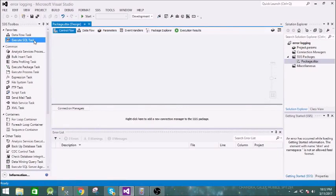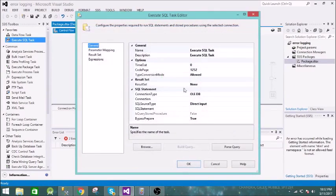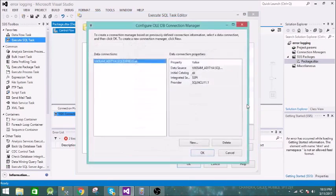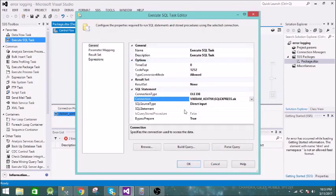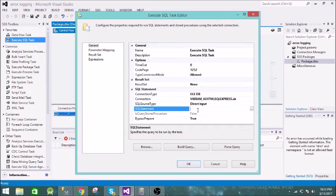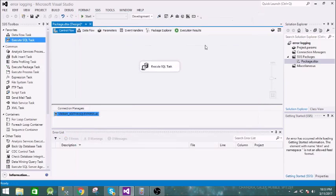Let us configure this. We need to create a connection — we already have a connection — so let us click OK. Now let us give one query to it. We are all set. Now we have to add the error logging feature to this package.